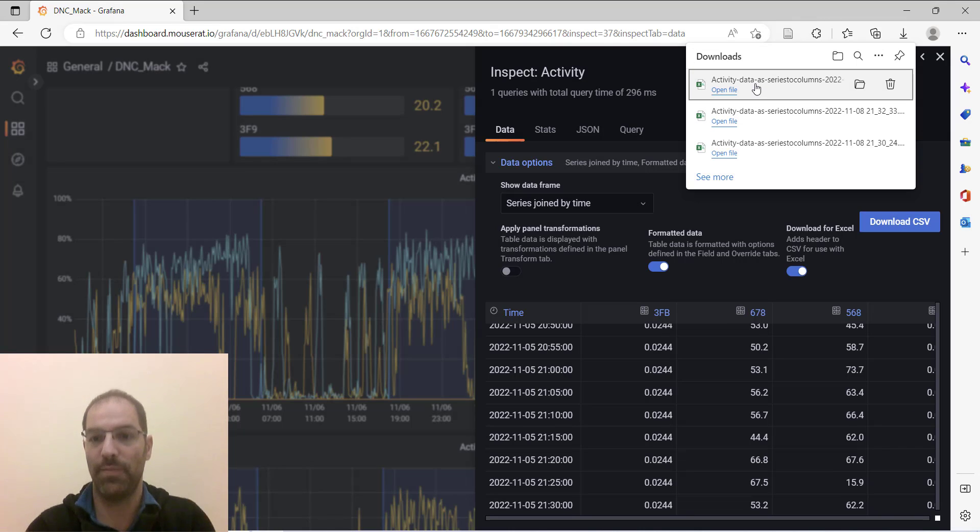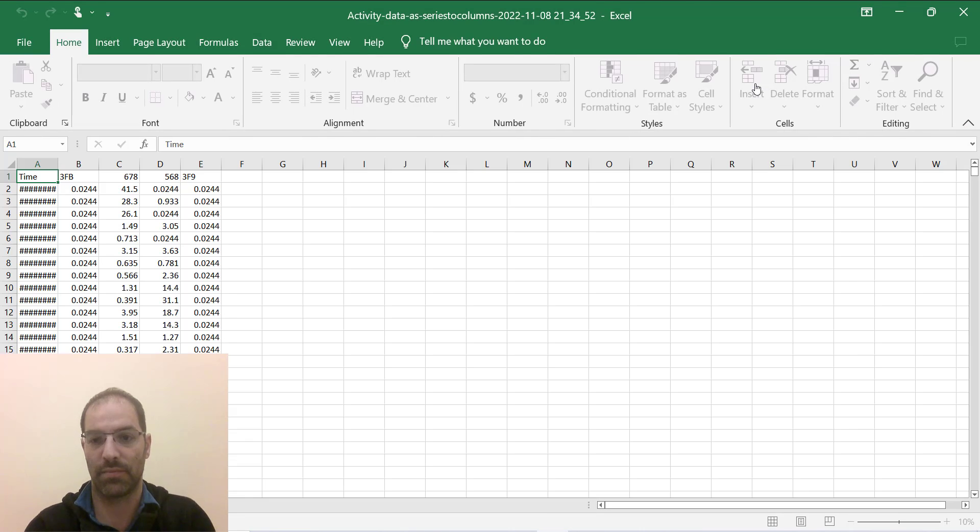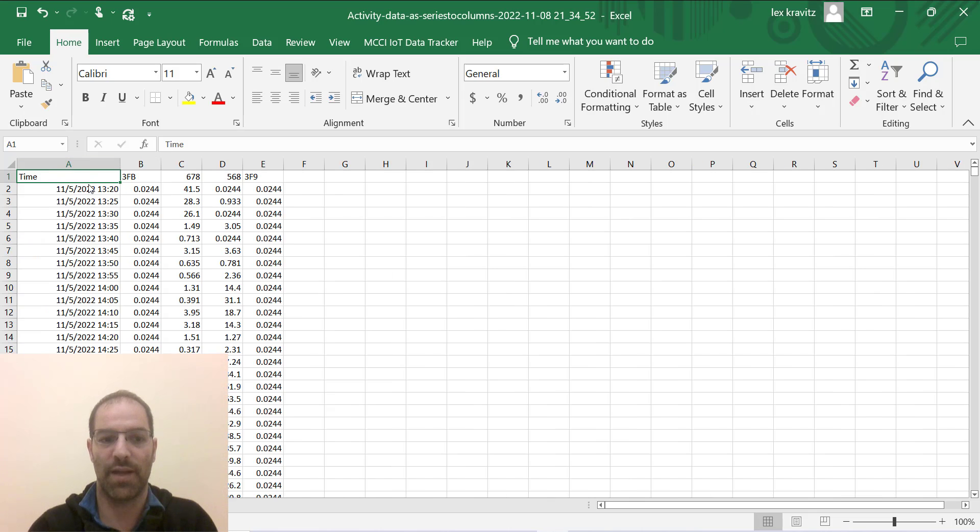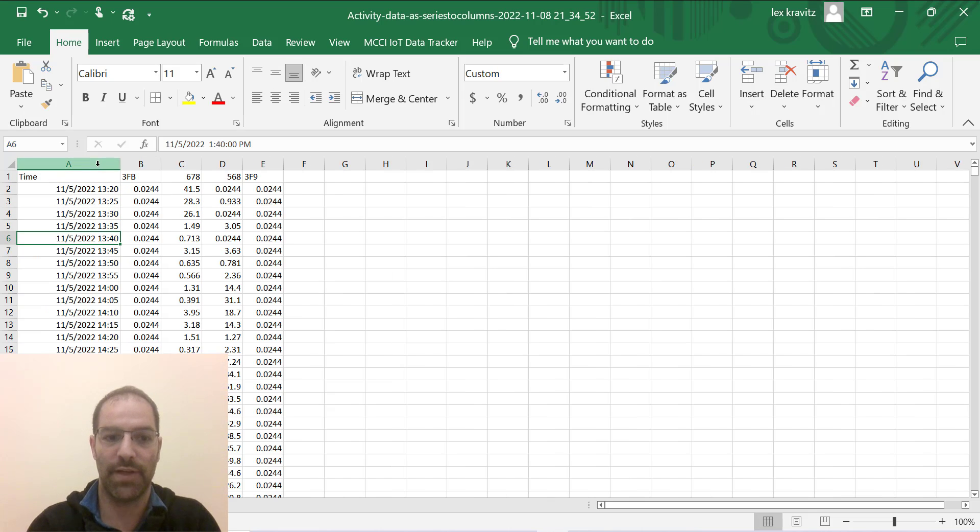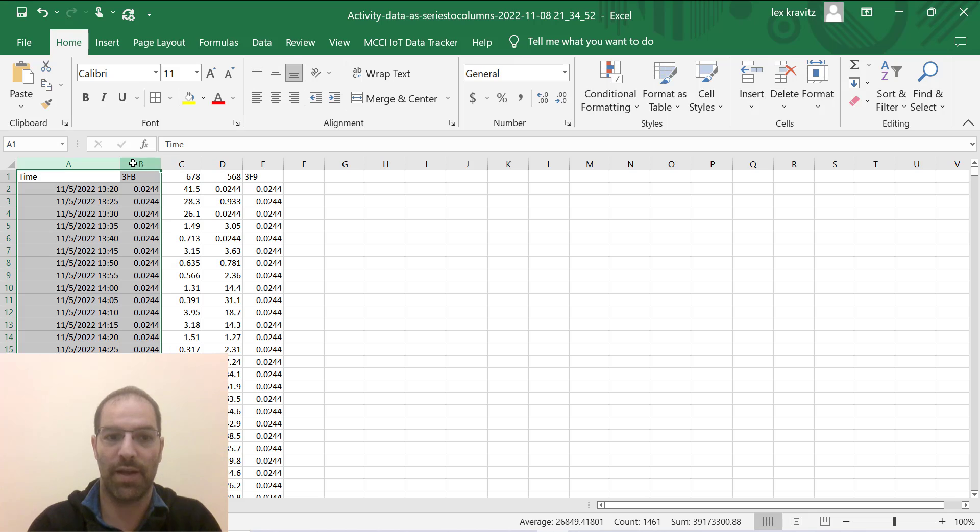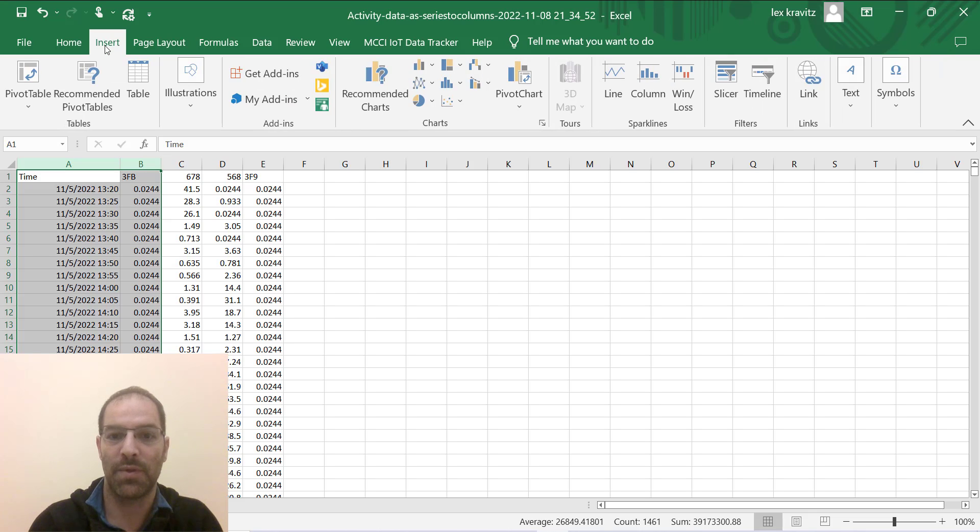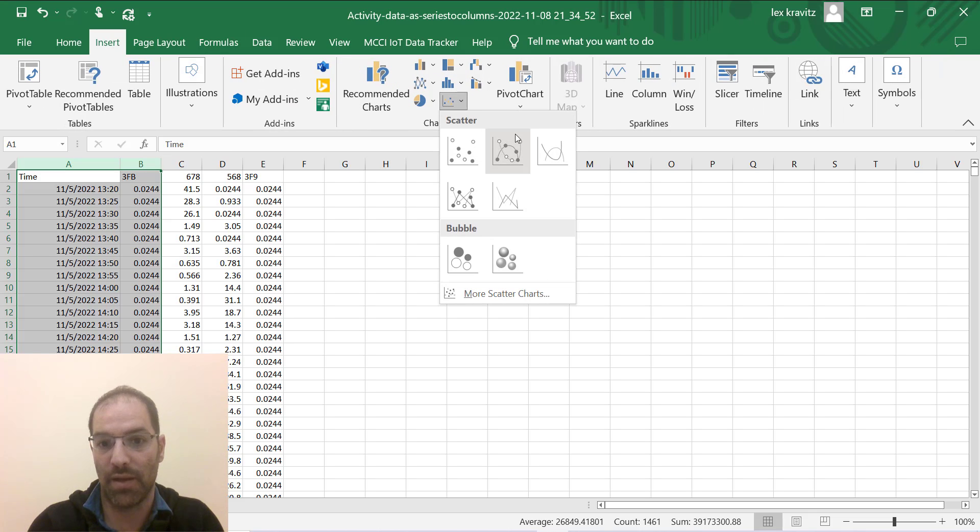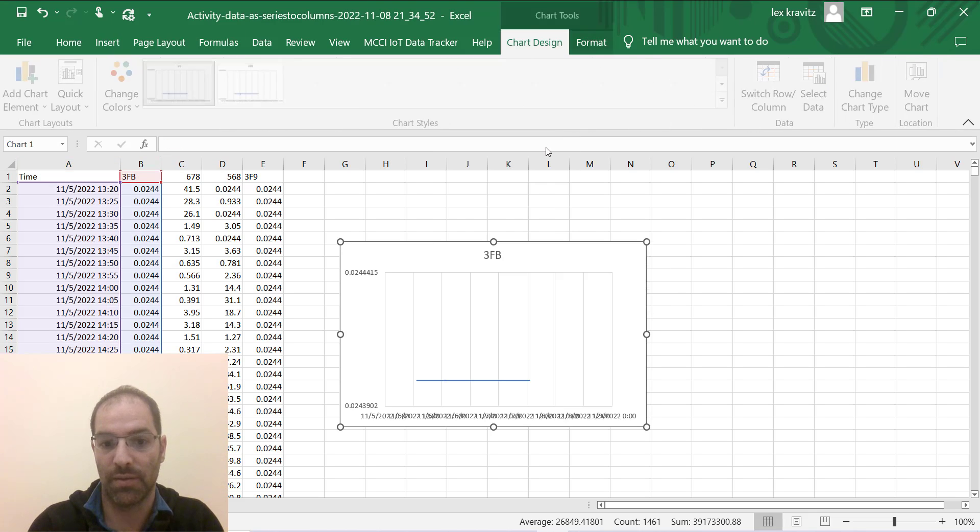So if I open that, now we have our data in Excel. These are the timestamps here and these are our devices, so if I highlight two of them let's give it a scatter plot and we'll join it.